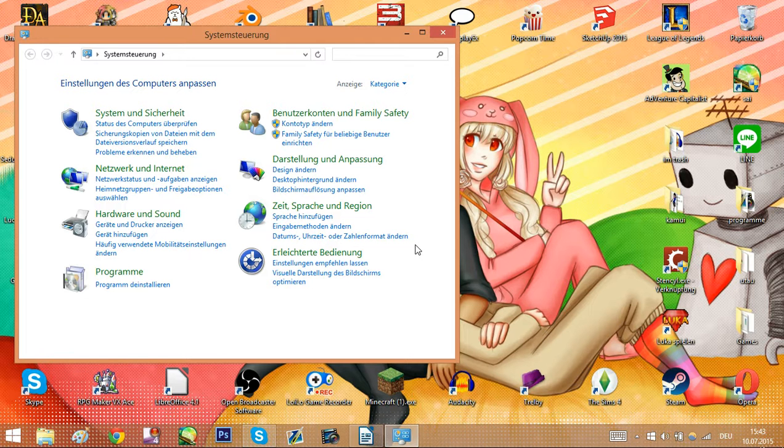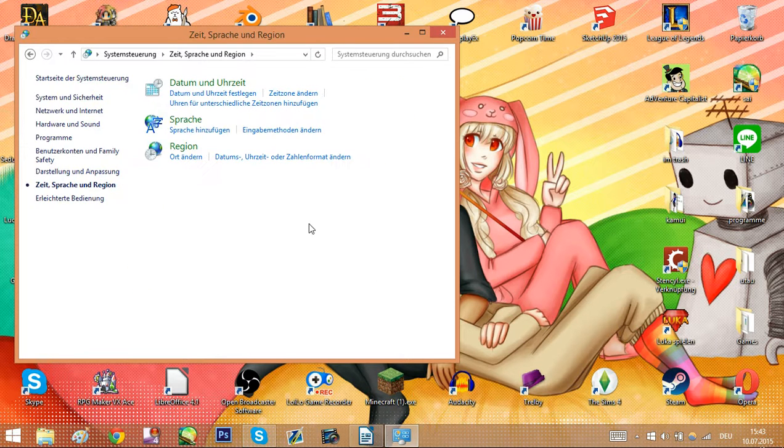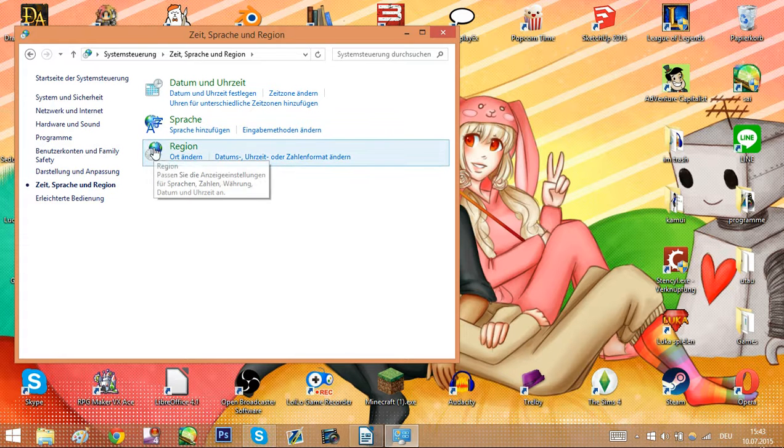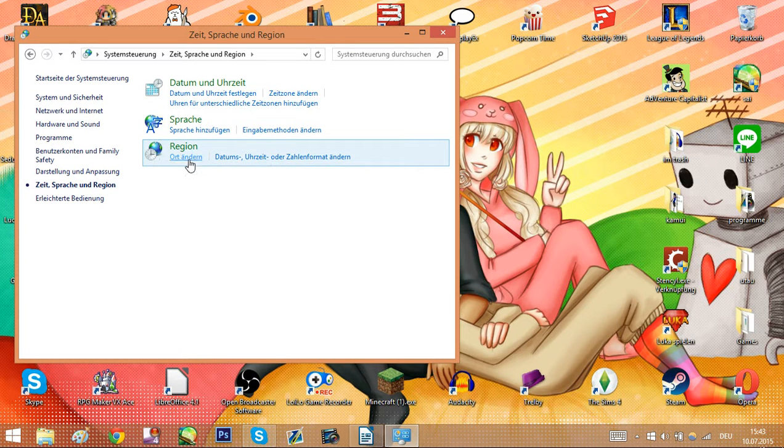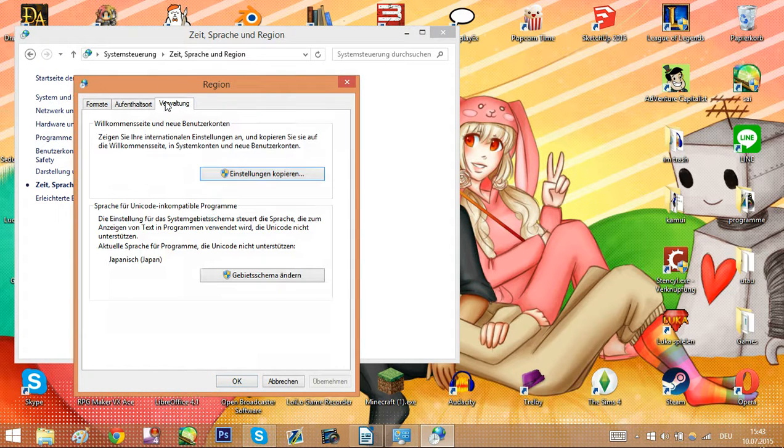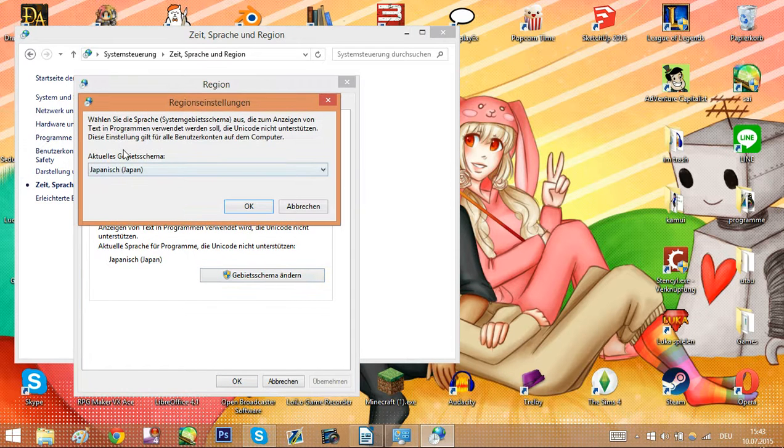Go to time, language and region, then go to region, and then the first tab. I don't know what it says in English. Go to the third tab here, click the lower button, and set this to Japanese.